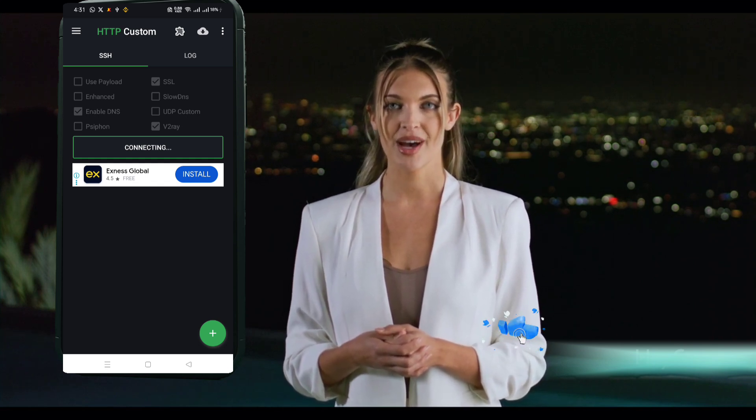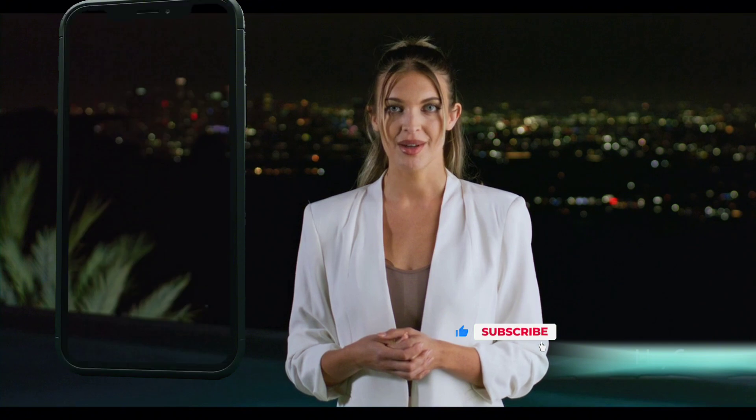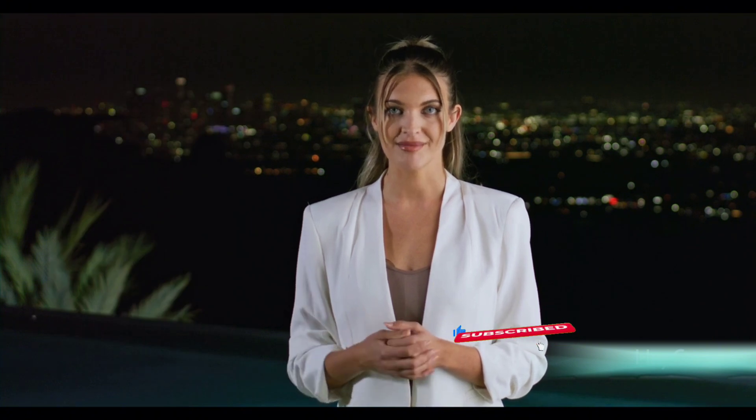If you found this tutorial helpful, don't forget to like, comment, share, and hit that subscribe button for more amazing VPN tutorials. Thanks for watching!